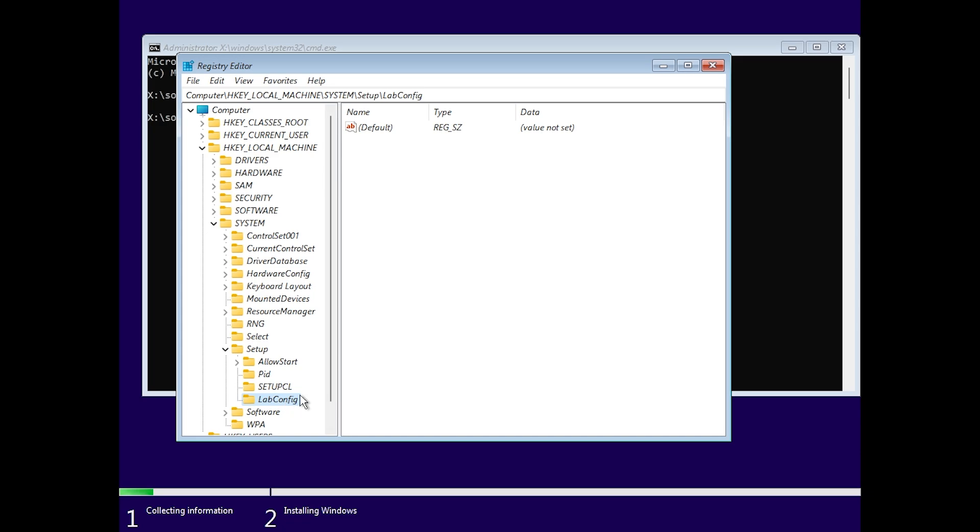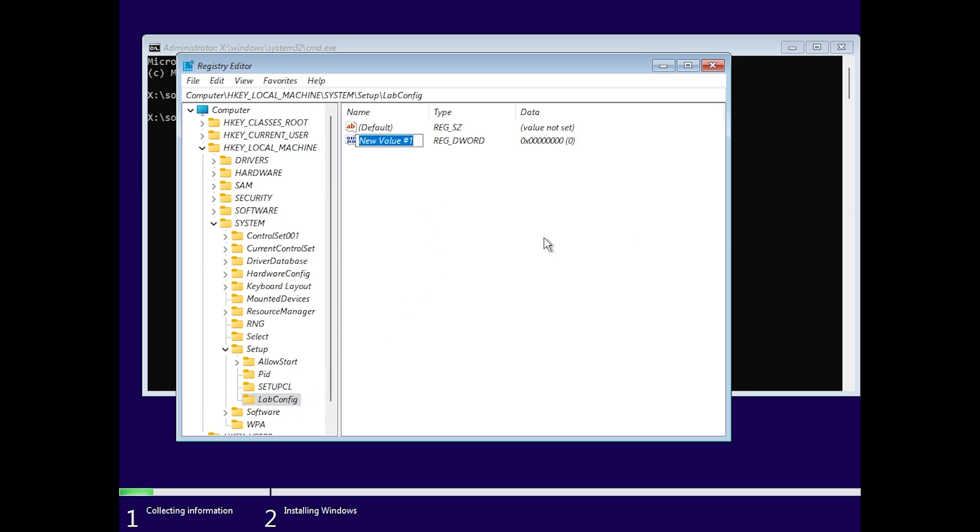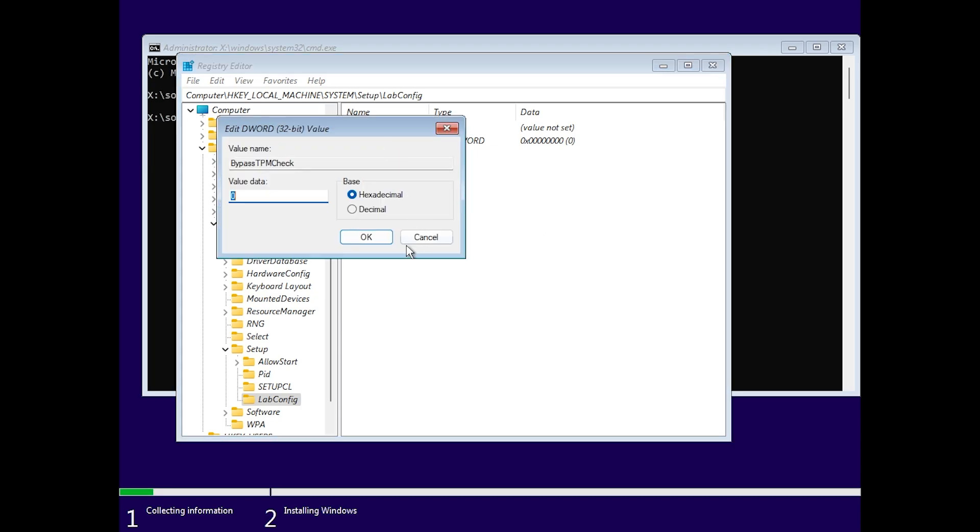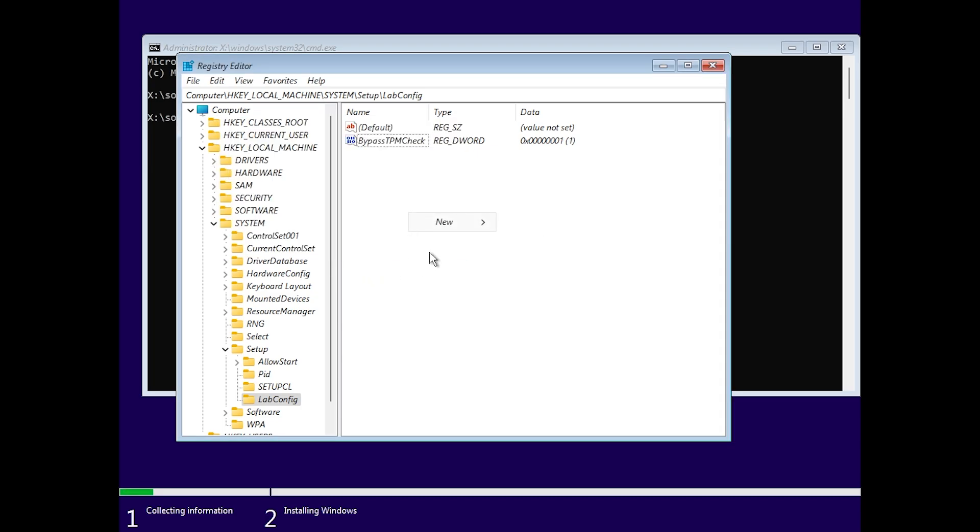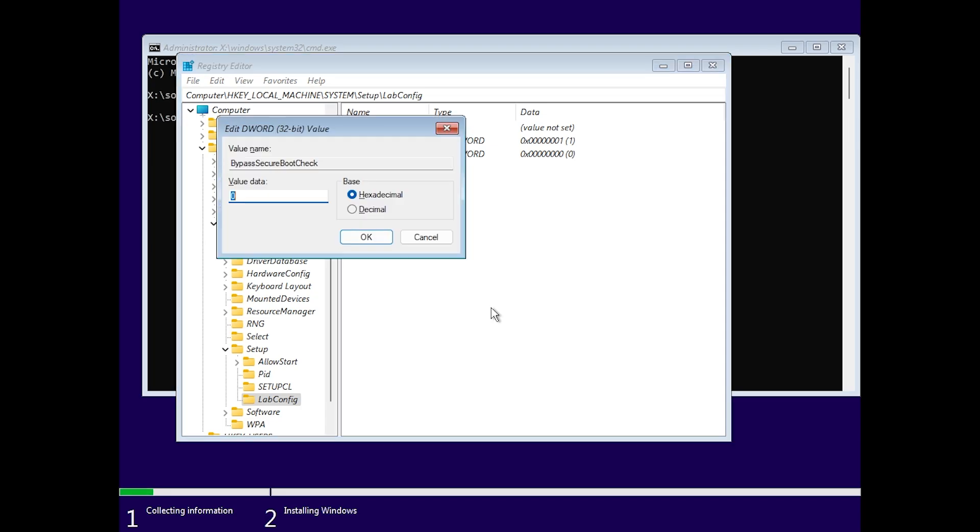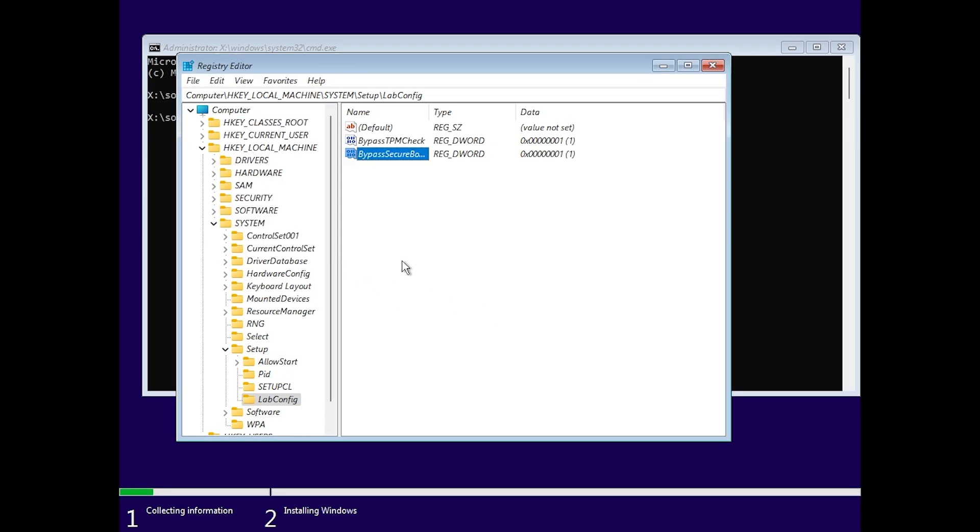And here in the LabConfig key, right click new DWORD 32-bit value. The first one is BypassTPMCheck. Double click on it, set the value data to one, and another DWORD 32-bit value, BypassSecureBootCheck. Double click on it, validate it to one, and then click on okay.